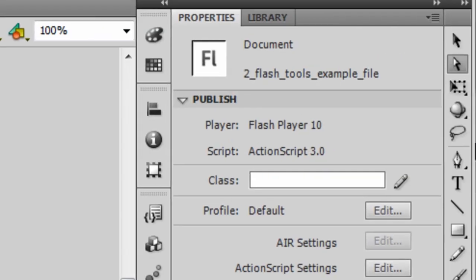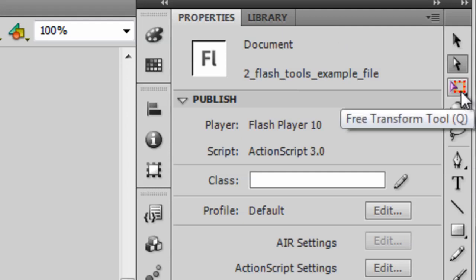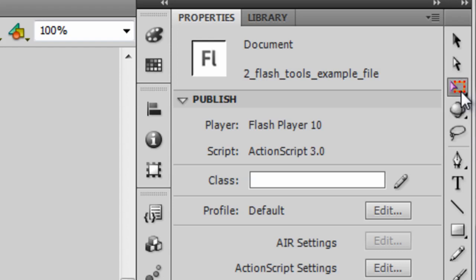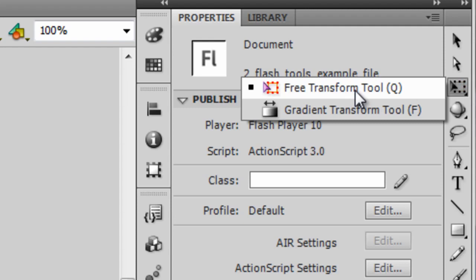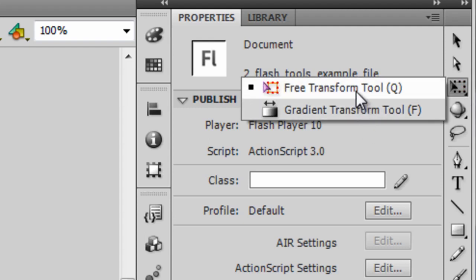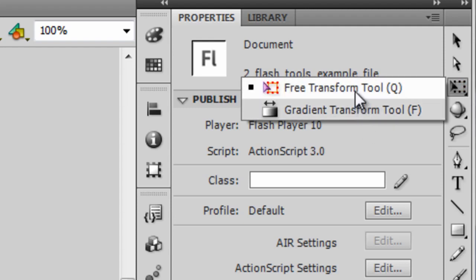The third tool is the Free Transform tool, and it actually shares the space with the Gradient Transform tool. If you highlight the icon and you click and hold down your mouse button, you can see both of these tools. They share the same space. So make sure that you have the Free Transform tool selected.